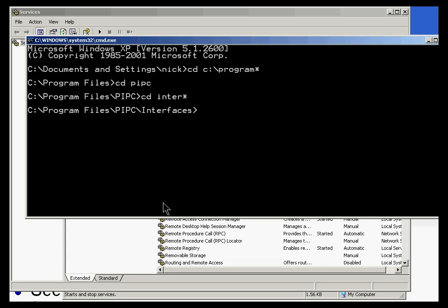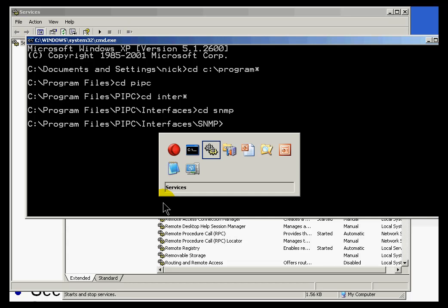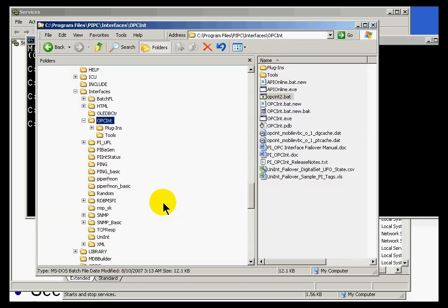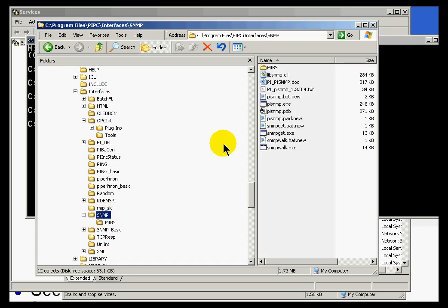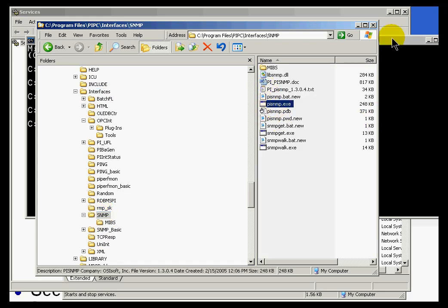And now, I'd like to use as an example, it's called the SNMP interface. Yes, if we look at this directory. Let me go over and look at it here. This is under Interfaces. It is called SNMP. And this is the name of the executable, PI SNMP.